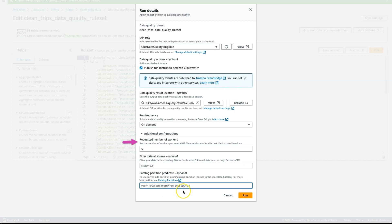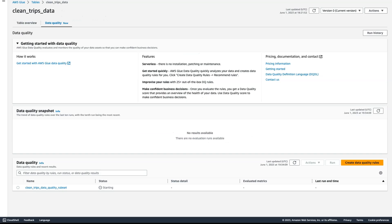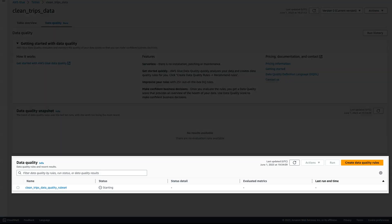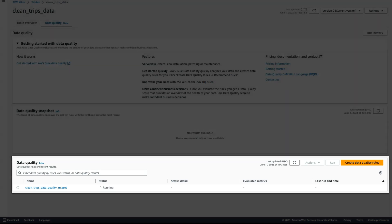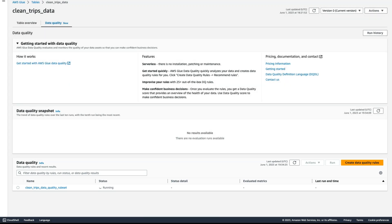You can choose filter data at source and catalog partition predicate to run incremental scans so that you are not evaluating the entire dataset, but for this run we are going to run it on the entire dataset. The Glue data quality job has started — it is now evaluating the entire dataset against the rules that we have set up.